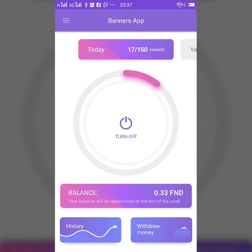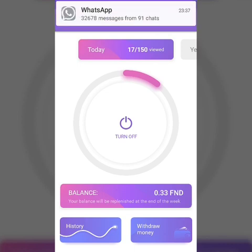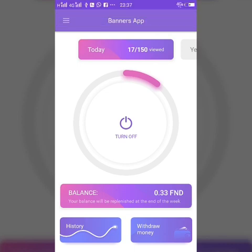After that, use the same user ID and password. Just download the Banners application and use the same user ID and password to log in — your login will be successful.